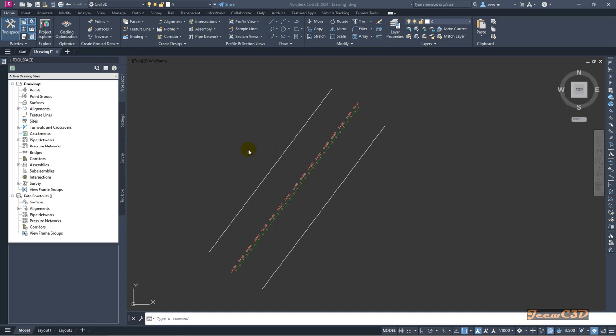In this video we are going to talk about how to create a copy of a style in Civil 3D. Currently in my screen I have an alignment with two offset alignments on either side.